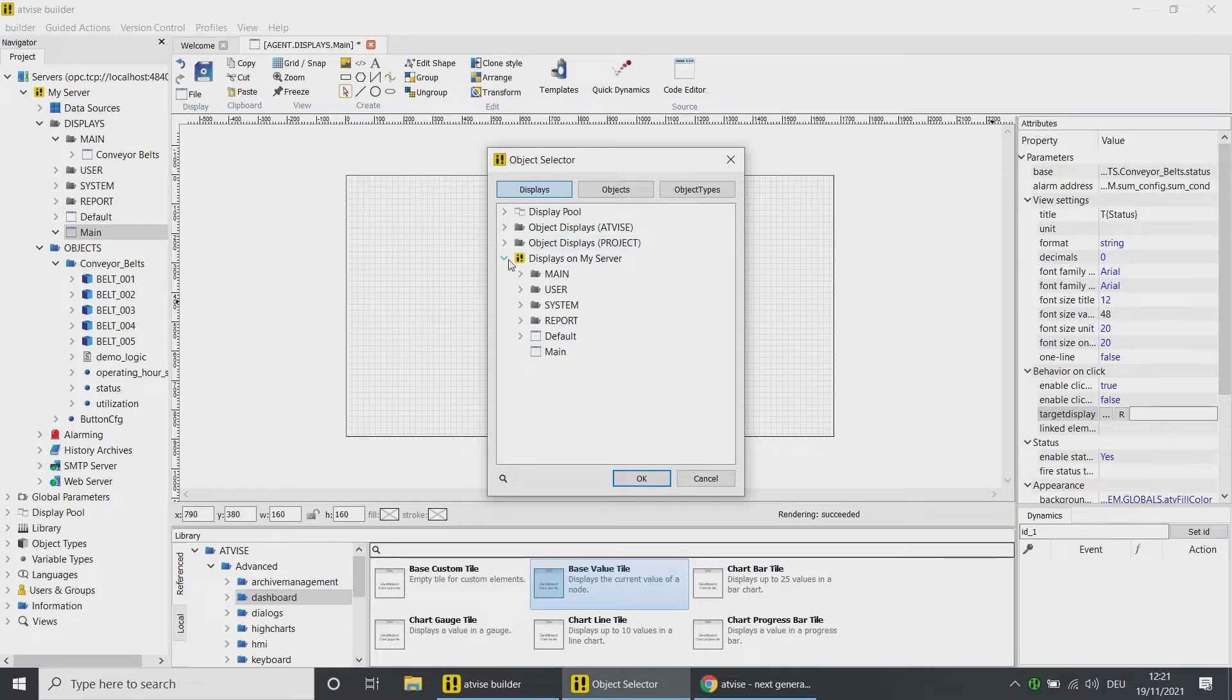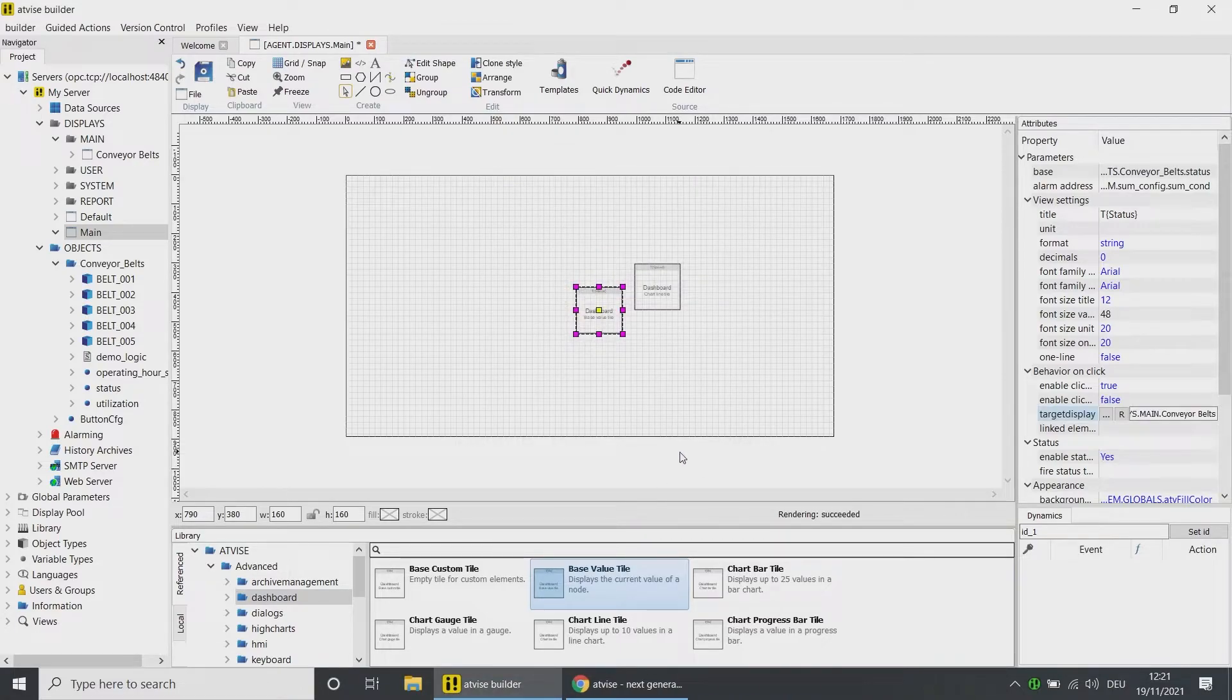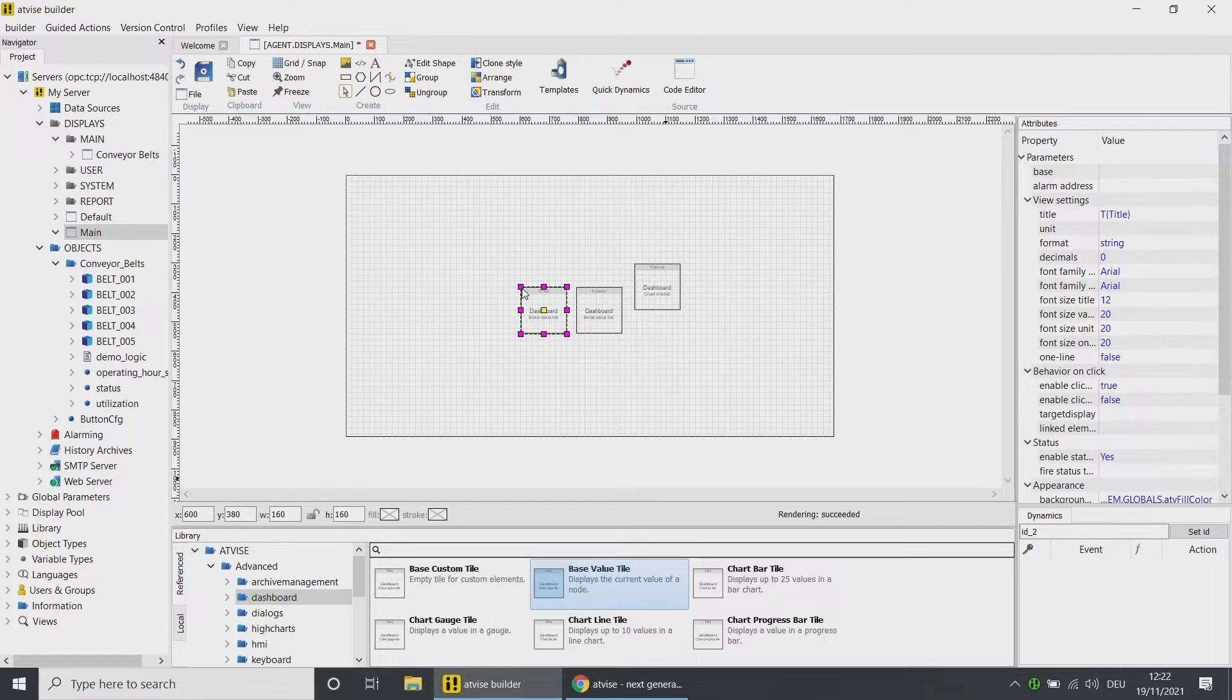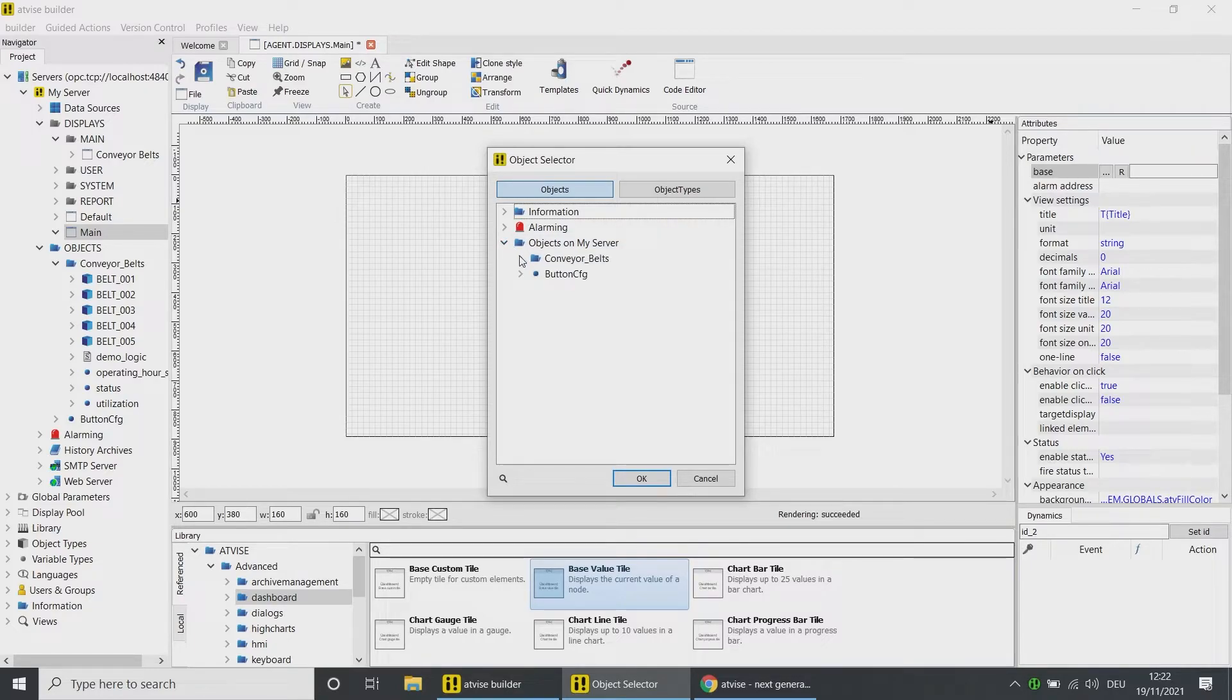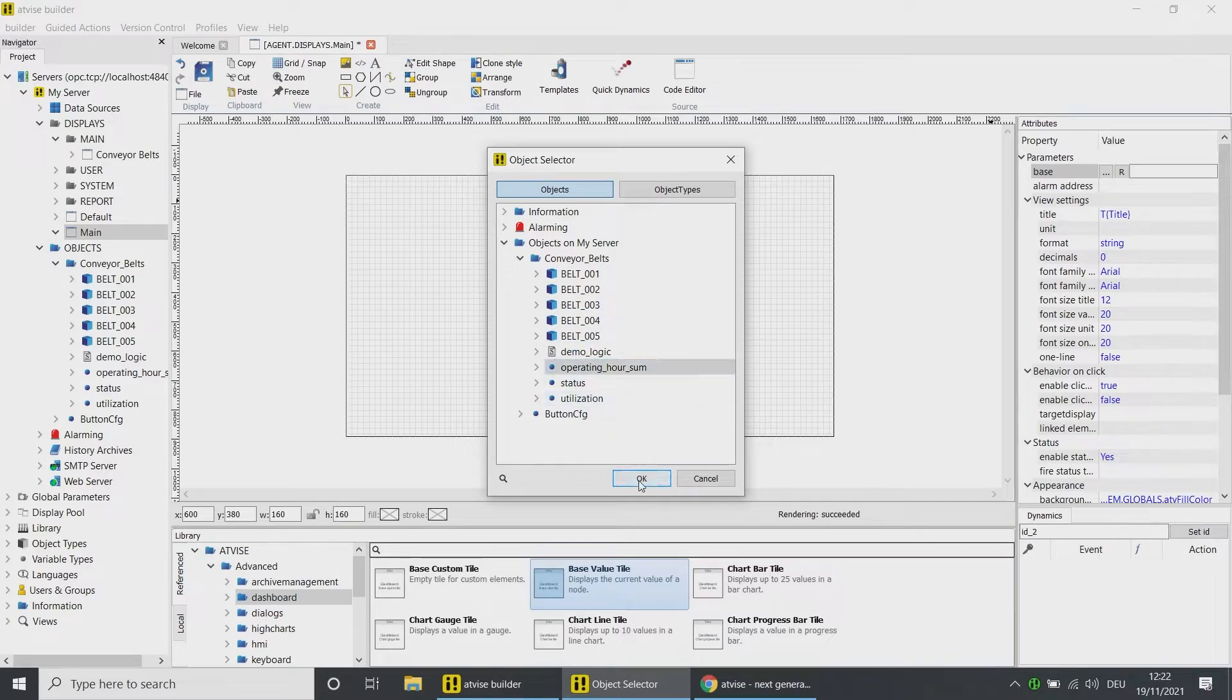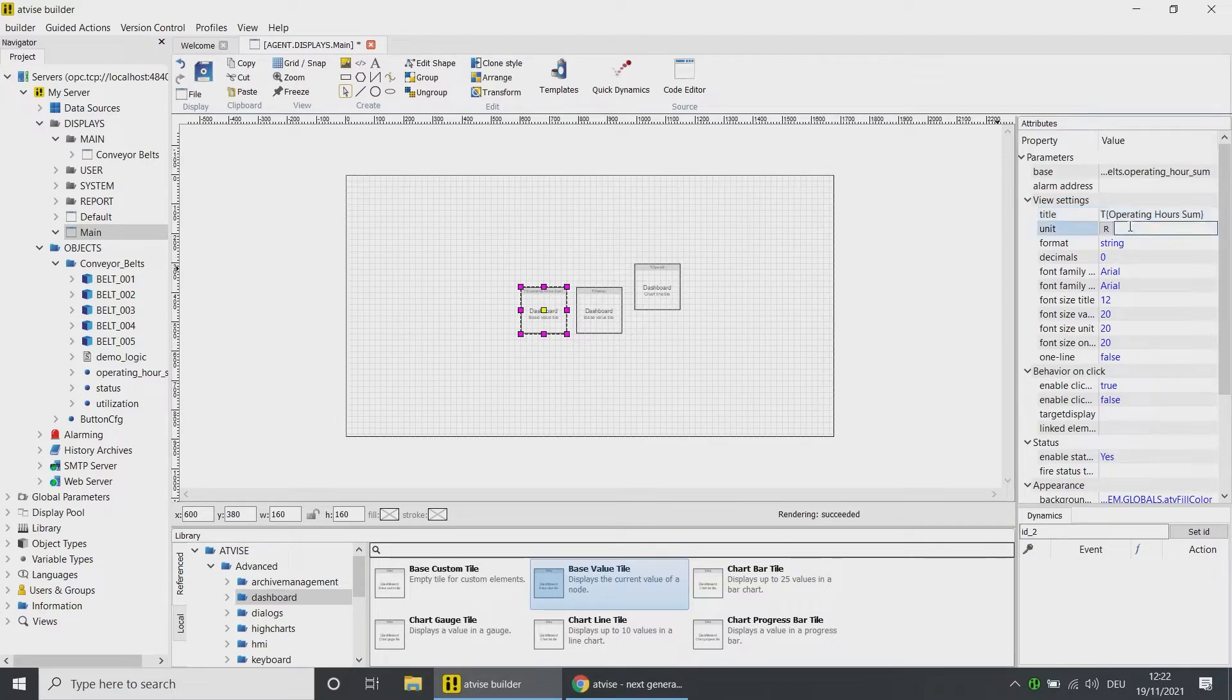Navigate to Displays on My Server, Main, Conveyor Belts, and click on OK. Add one more Base Value Tile to the display. Click on the value base and open the object selection. Choose the node Operating Hours Sum in the Conveyor Belts folder under Objects on My Server and click on OK. Enter Operating Hours as title, Hours as unit, Number as format, and choose 36 as font size.